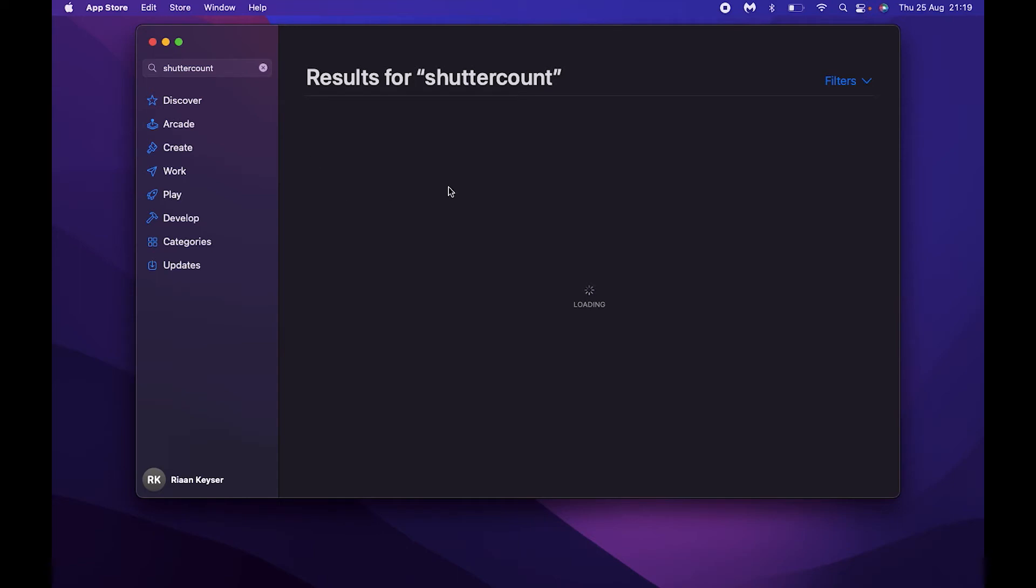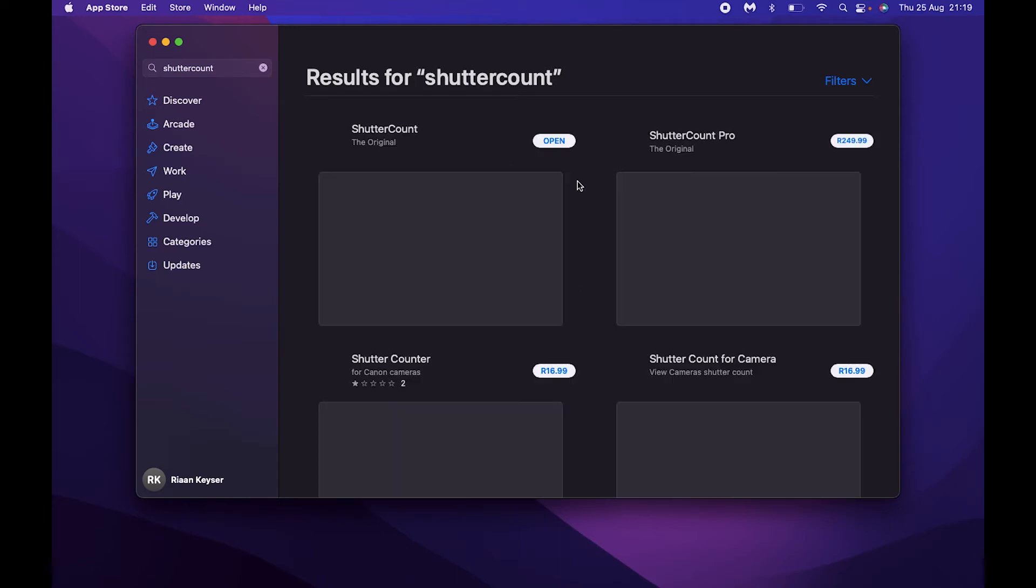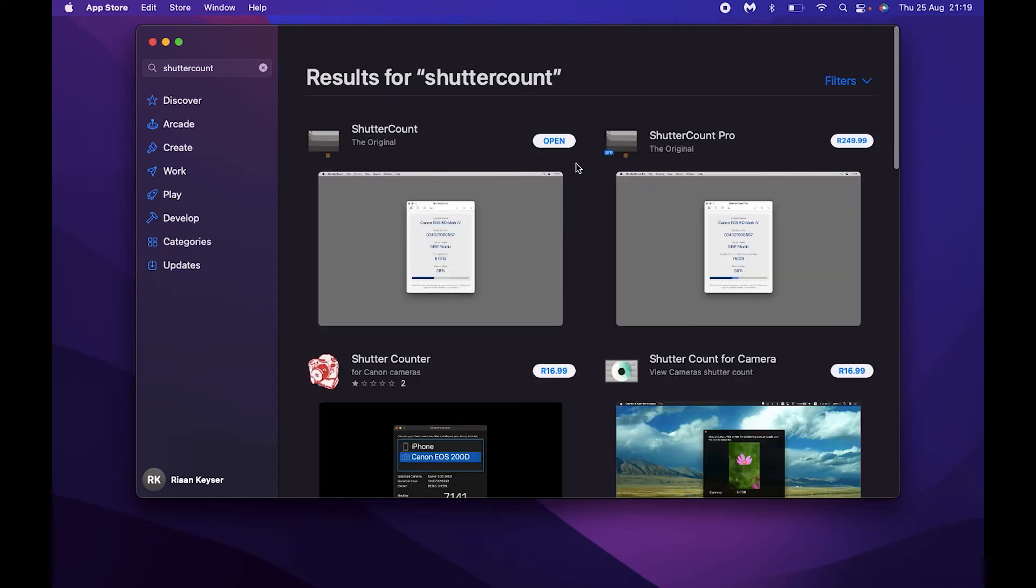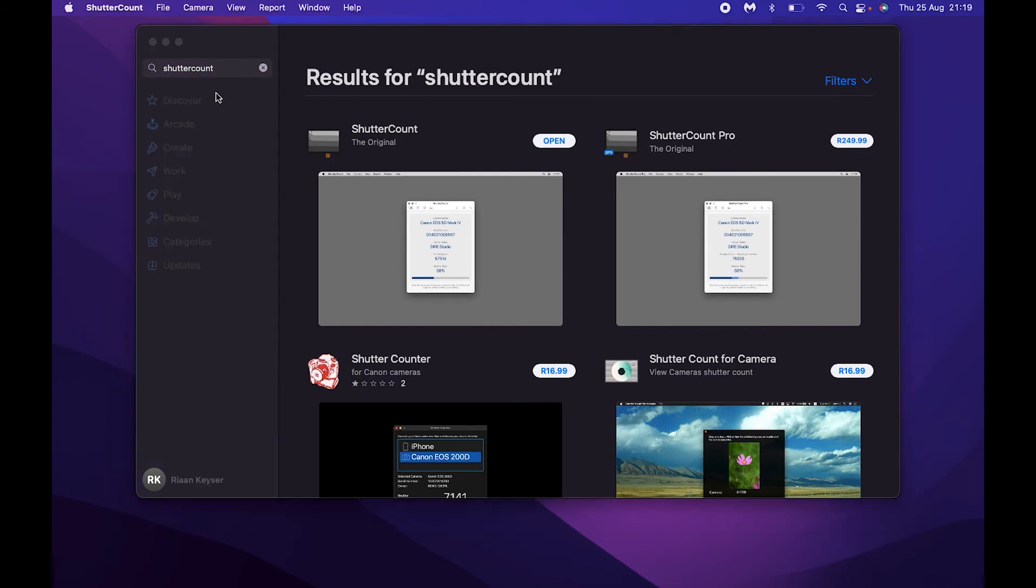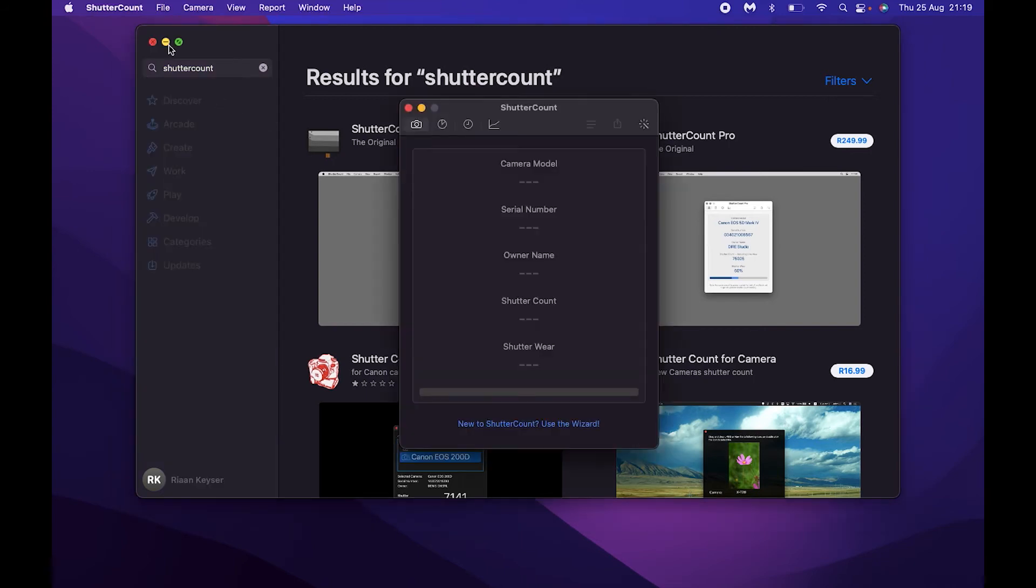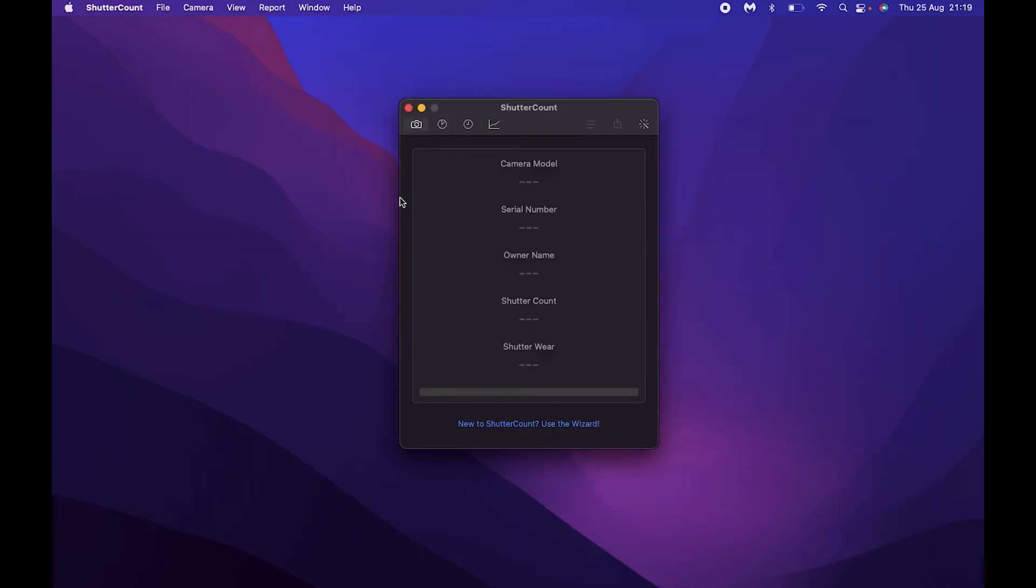Now back in the days there were two versions available, a free version as well as a paid version. However nowadays you have to pay for both of them. I've already got the previous version installed, so I'm going to open that up. Let me click on that and then I'm just going to close the App Store in the back.